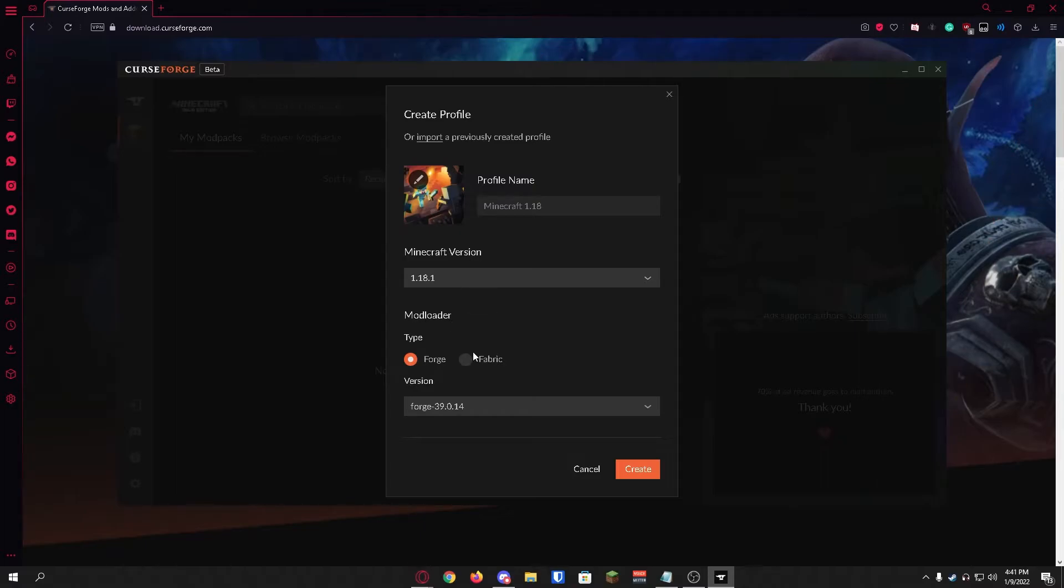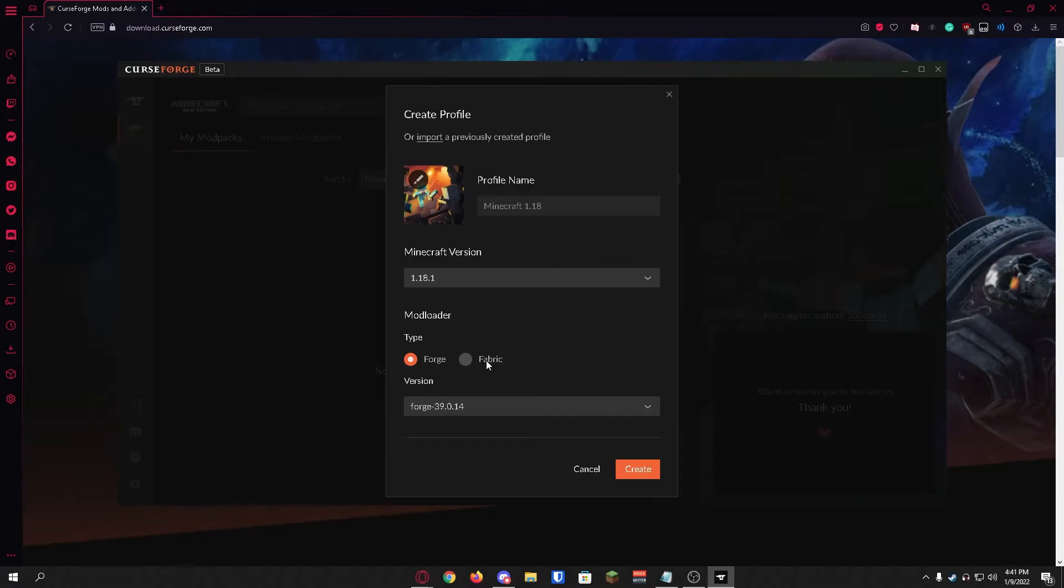And mod loader, unless you know what you're doing with Forge or Fabric you shouldn't mess with this. Most mods run on Forge. Fabric's a bit different than Forge, but if you don't know what you're doing I suggest not messing around with that.